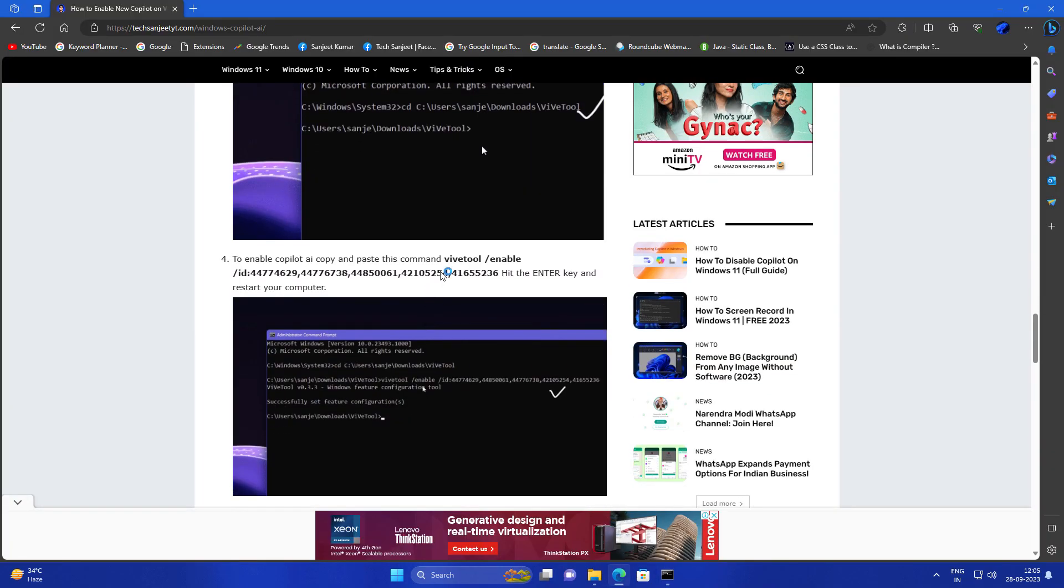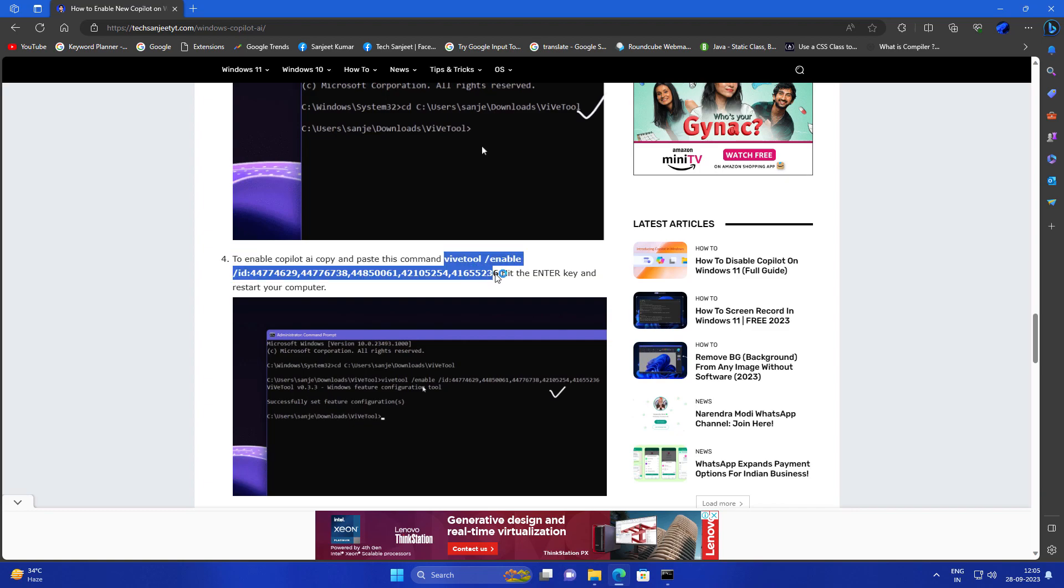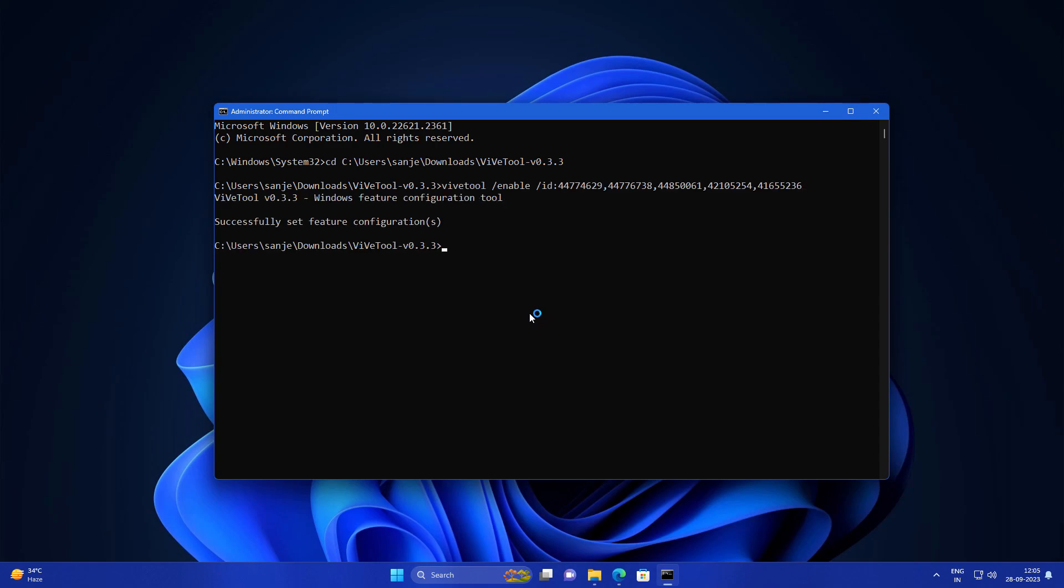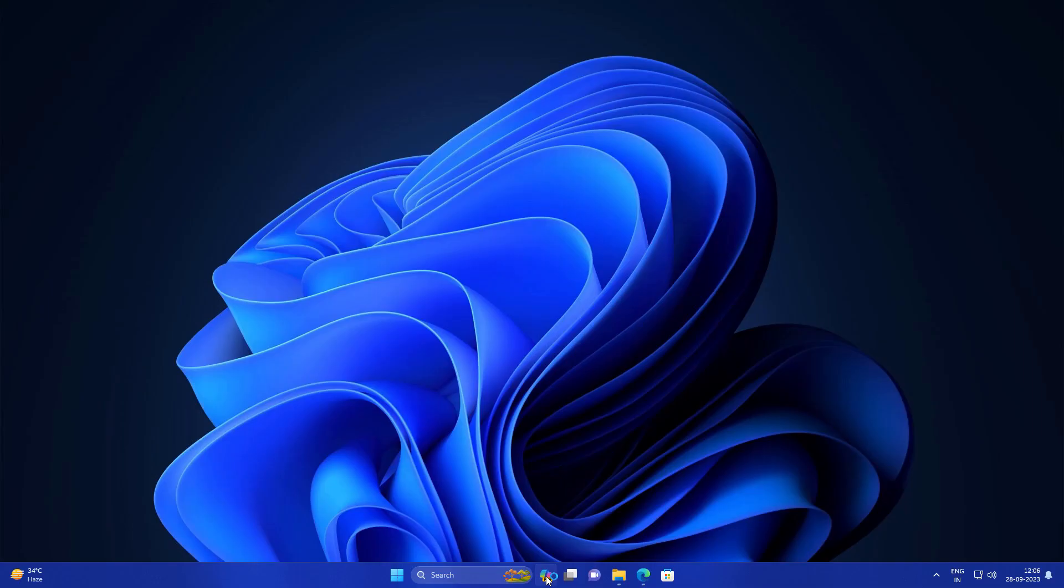After that, you need to go to the description link and you'll get this kind of code. Just copy this code from this post and directly right-click and it will automatically paste. Hit enter and now we've successfully enabled Windows Copilot in your Windows 11. Just go and restart your system.